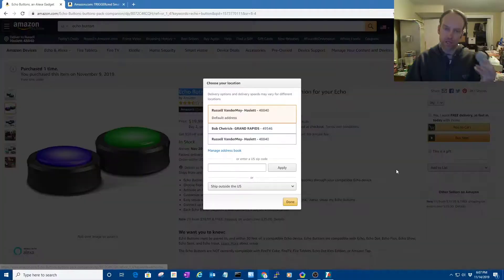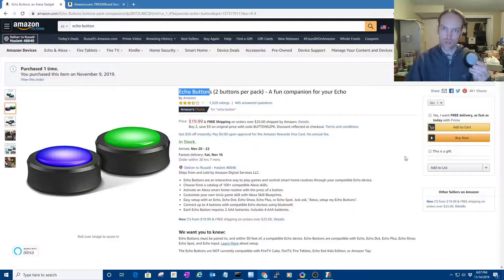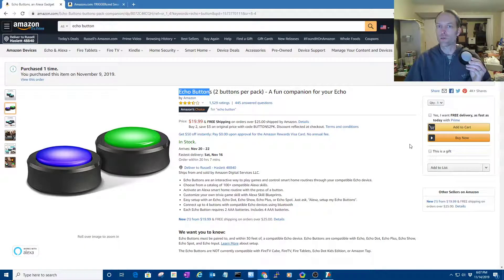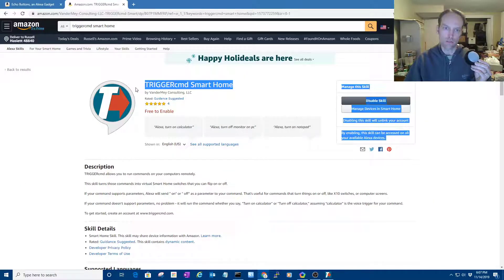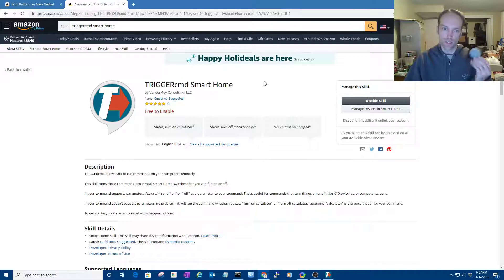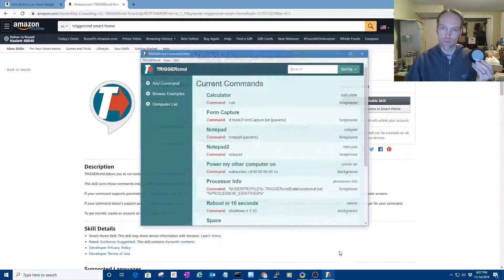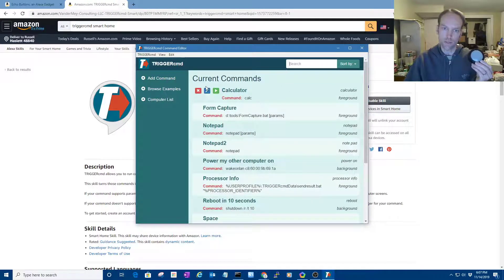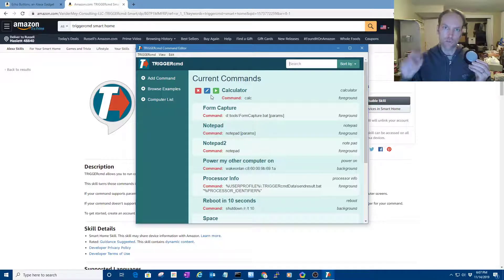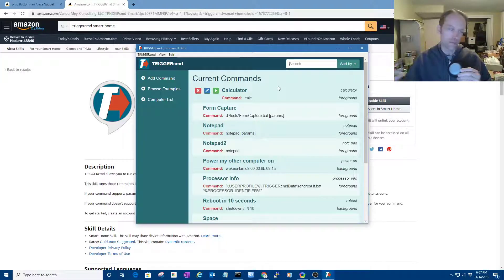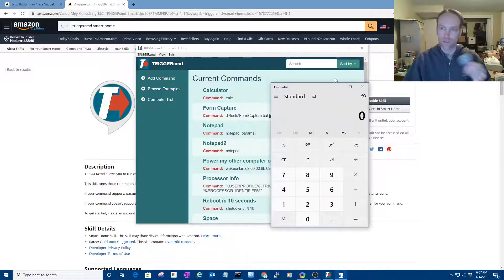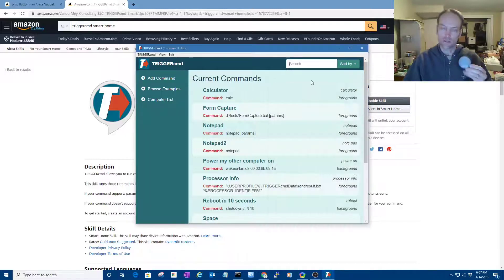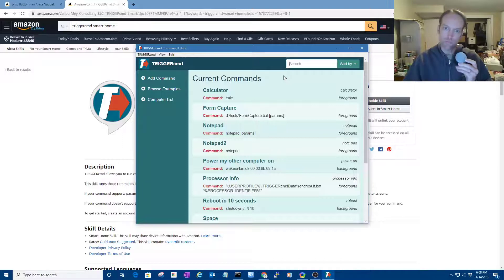My plan for this button is to run a command on my computer via TriggerCMD, specifically the smart home skill for TriggerCMD. It's an Alexa skill that basically turns your computer commands that you set up in your TriggerCMD agent into a switch that you can just say Alexa, turn on calculator. And then it runs calculator. So now instead of having to say that, I can just press that button.